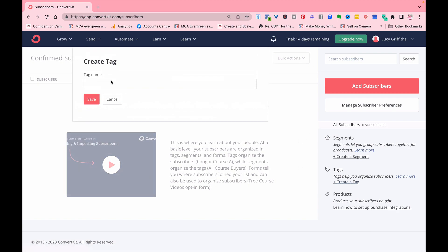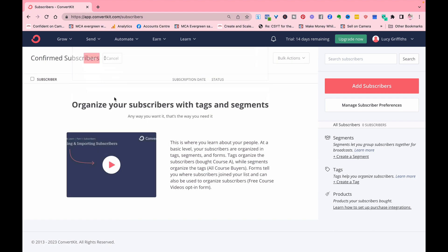And so if they've signed up to a particular freebie, then it may be that you want them to go through a sales sequence. So it's like they sign up for this freebie, it means they want to buy this course, and you can then tag them to say they've been through the sales sequence, they've signed up for this.